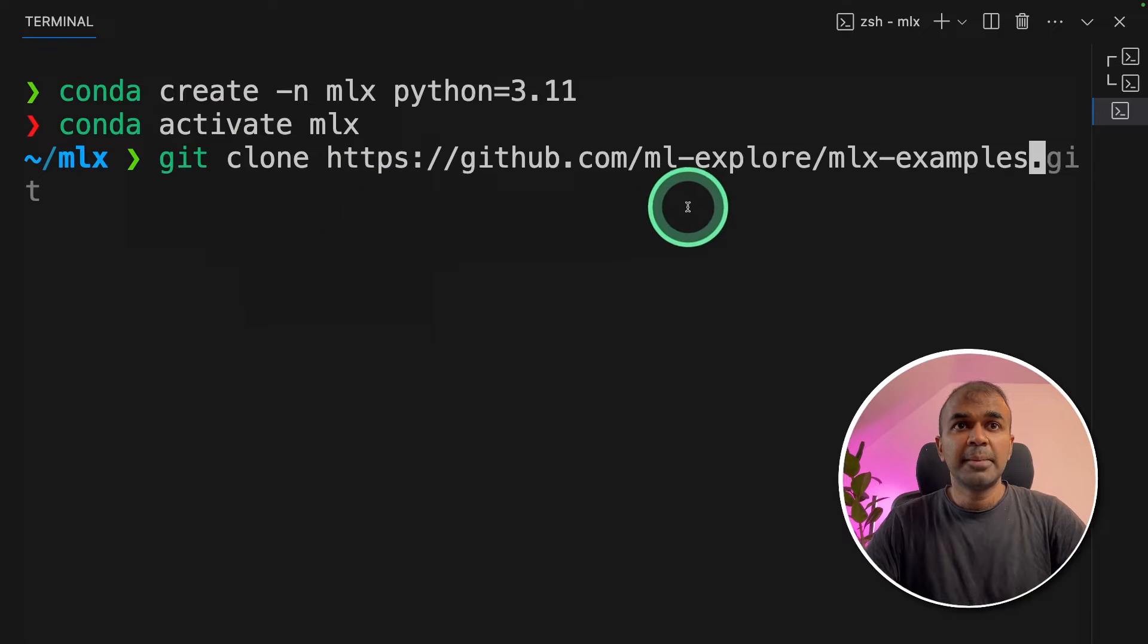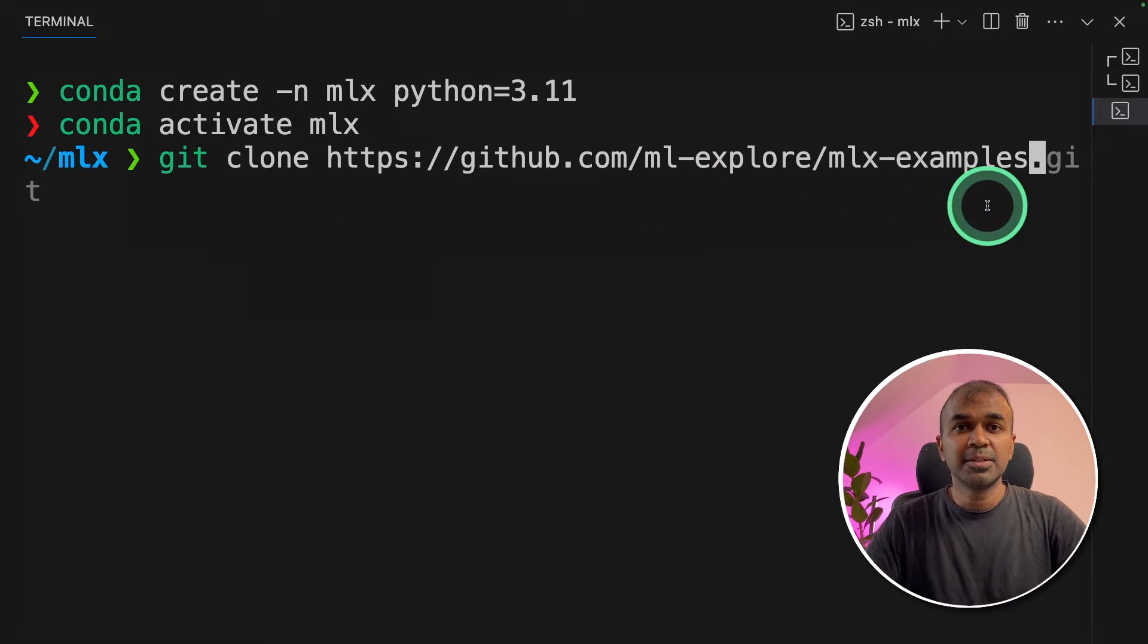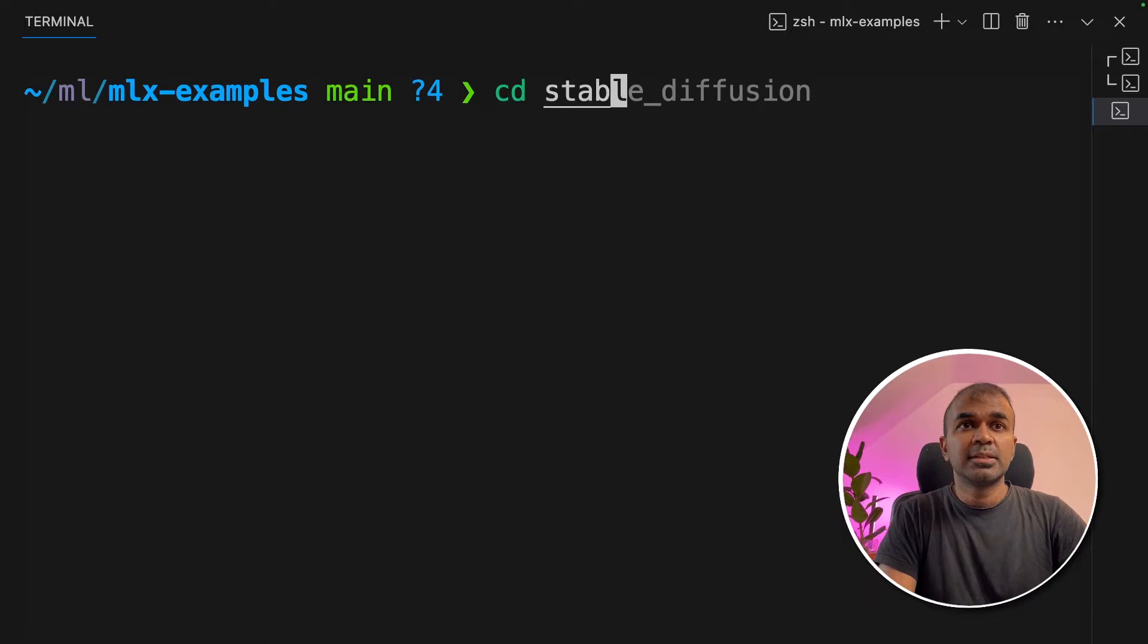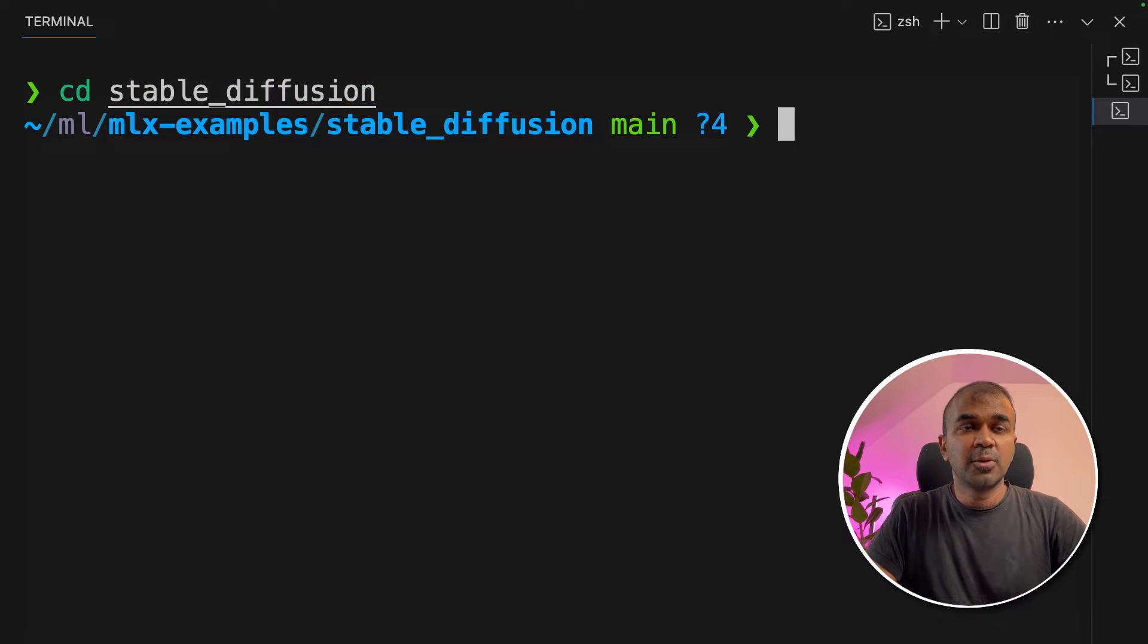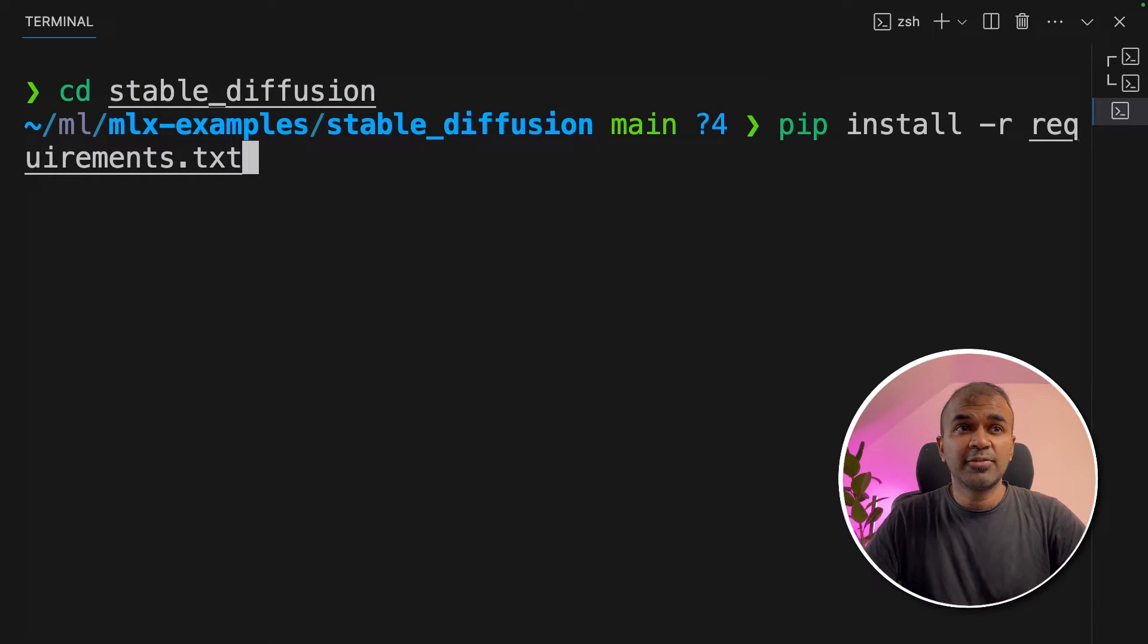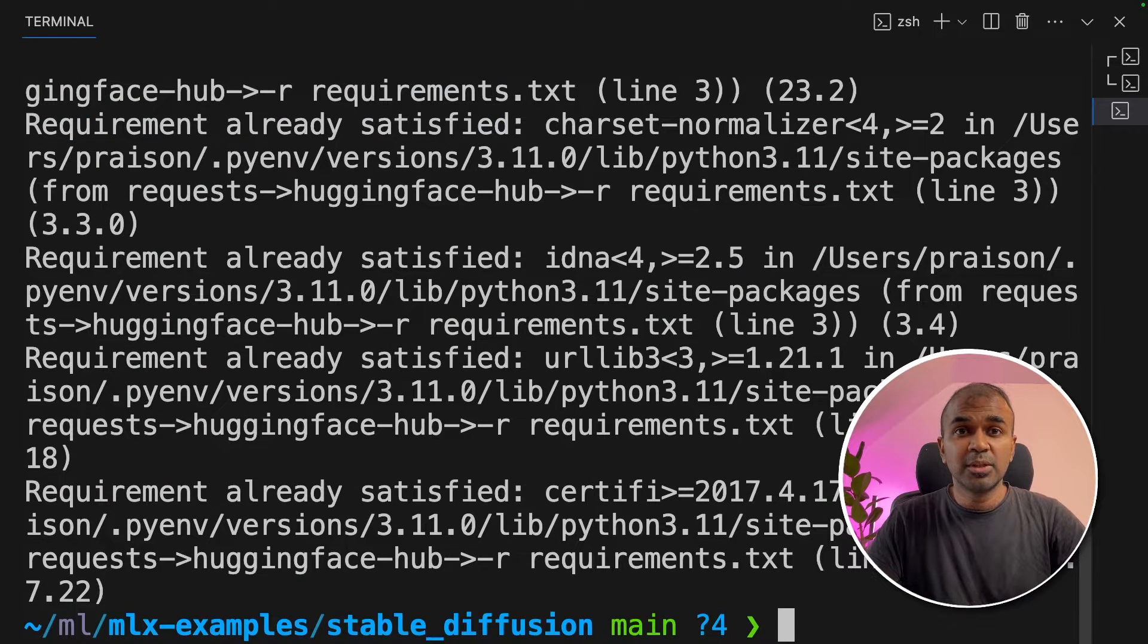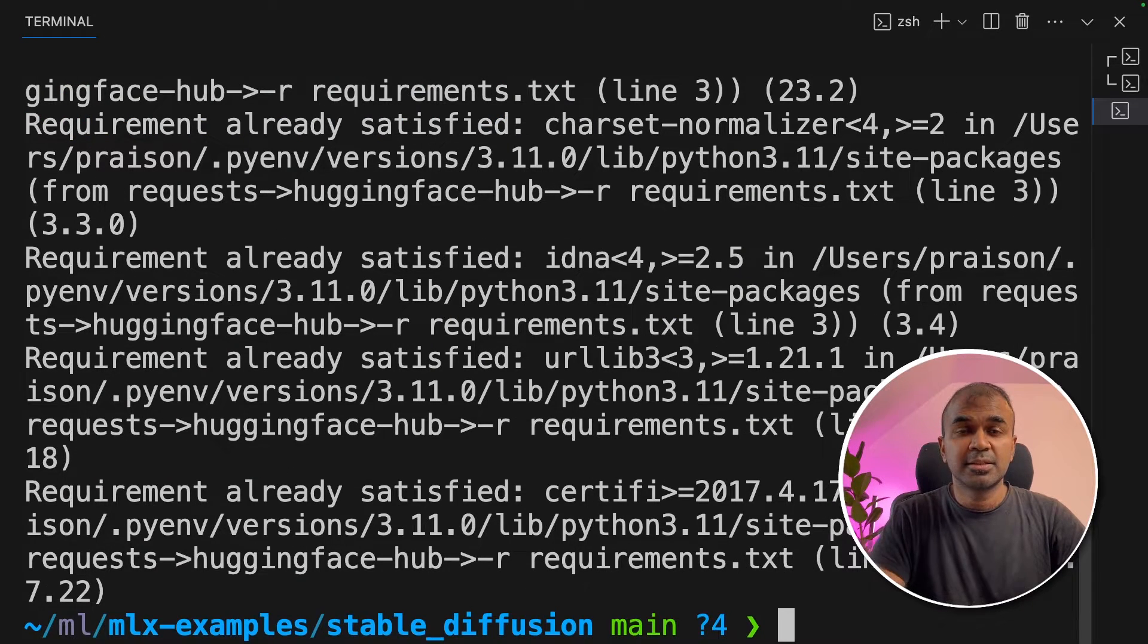Next, git clone mlx-examples stable_diffusion and click enter. Next, navigate to the stable_diffusion folder. Inside that, pip install -r requirements.txt and click enter. That will install all the required packages.